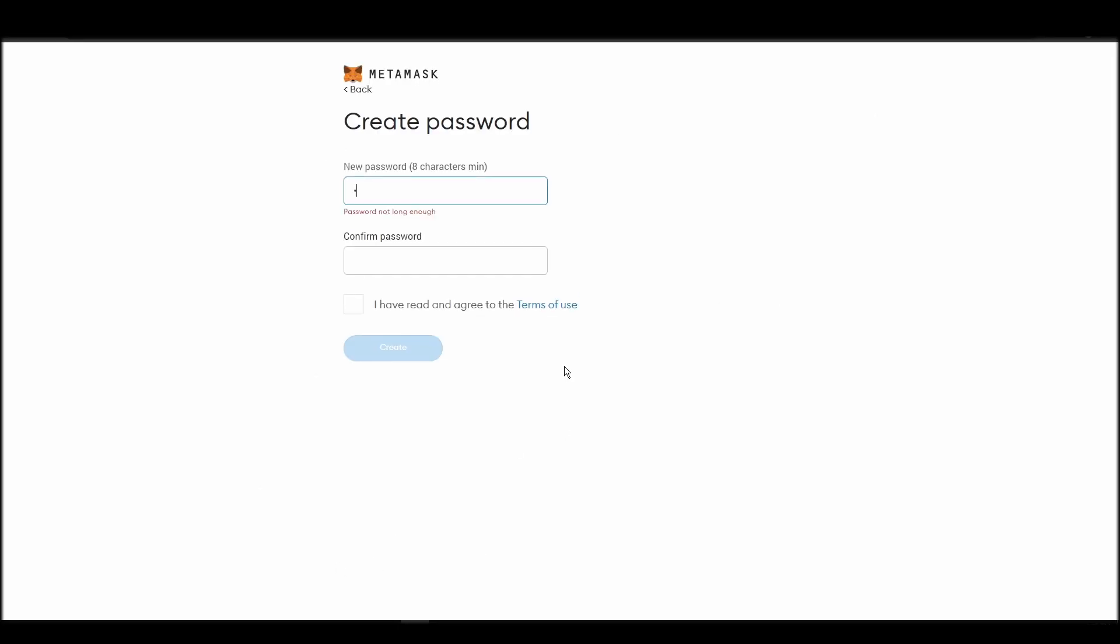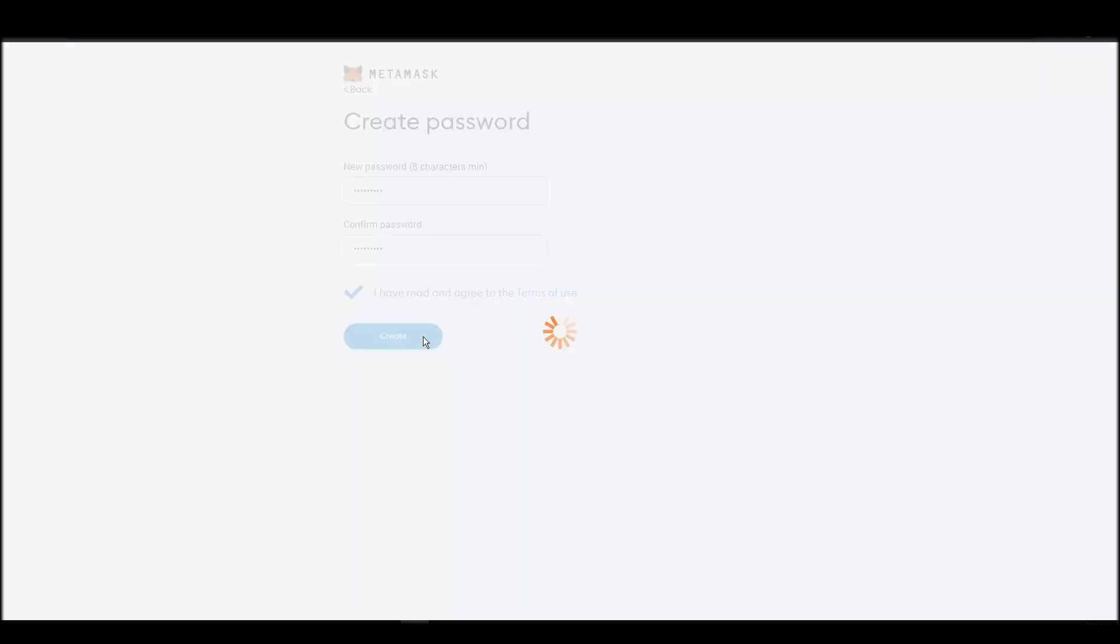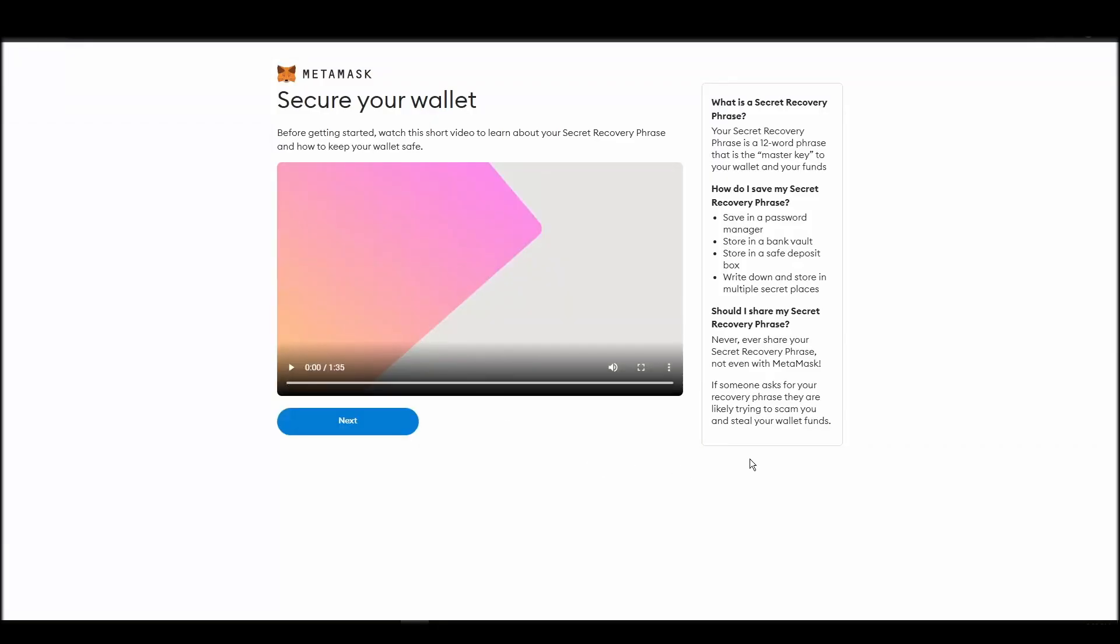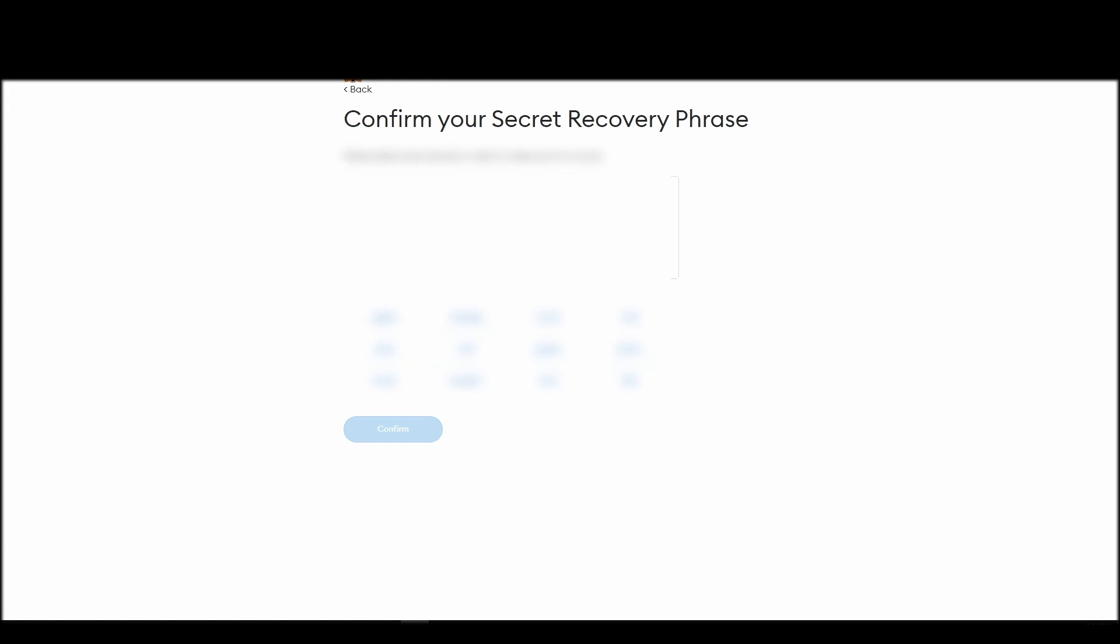This password is neither your private key nor your seed phrase. This password is the one you will be using to access your MetaMask wallet daily. Now you should be in the seed phrase generation step. You will see a list of random words appearing on the screen after clicking the button click here to reveal secret words. Write these words down on a piece of paper or somewhere that you think is safe.